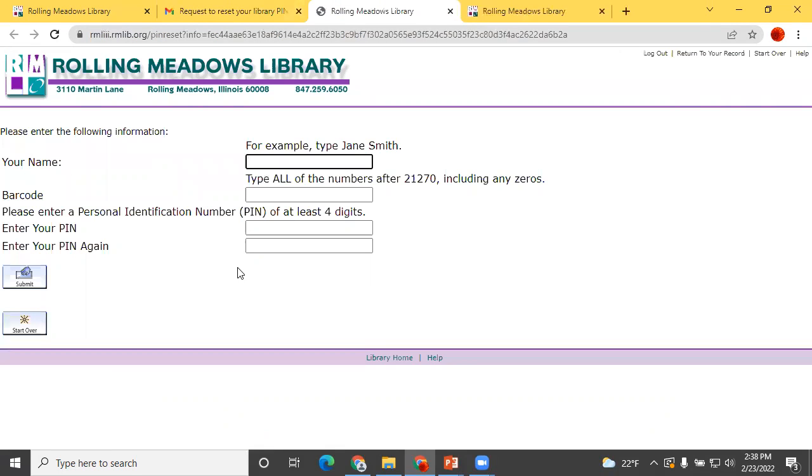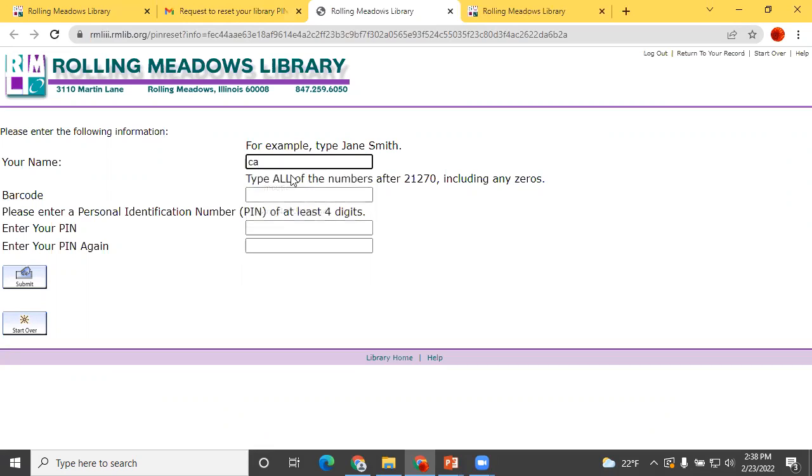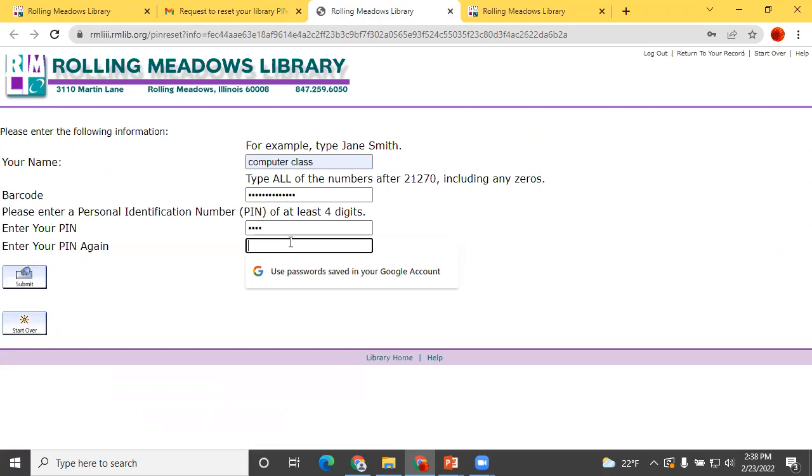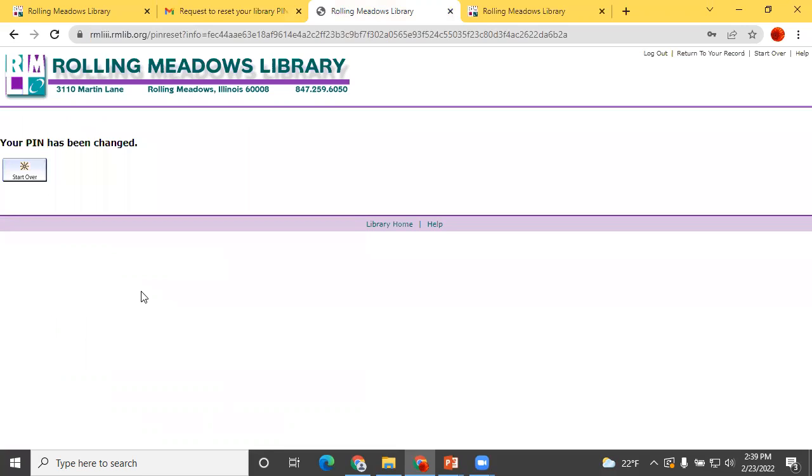Follow the link, fill in your name and barcode once again, and put your new PIN in both boxes. Now you will be able to use that PIN to sign in to your Rolling Meadows Library account.